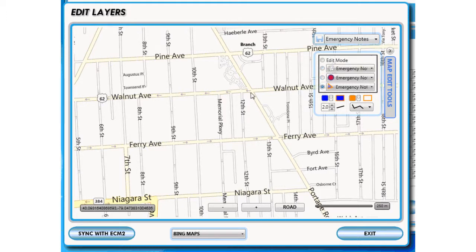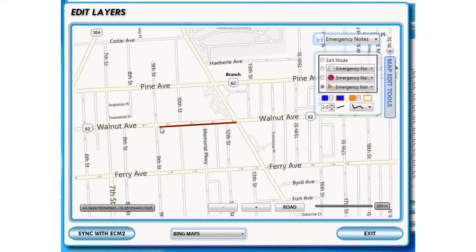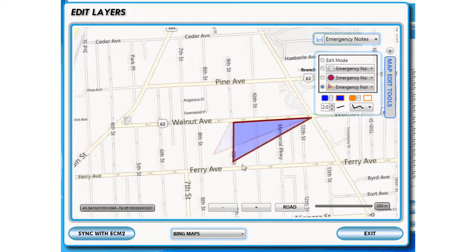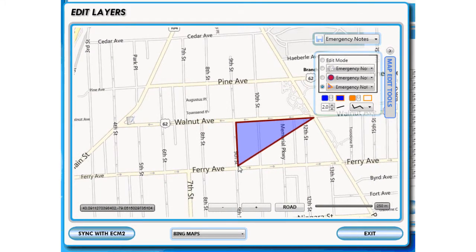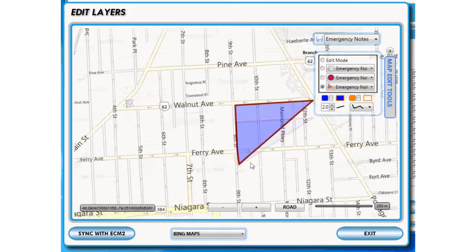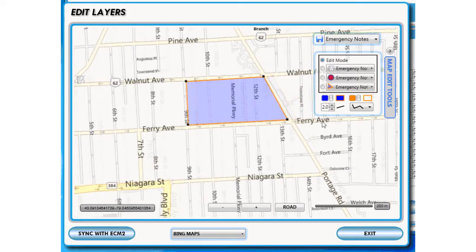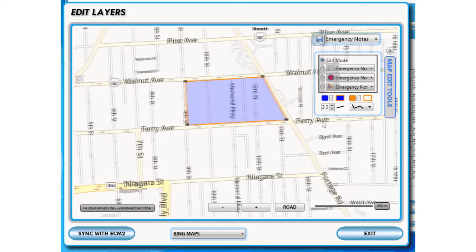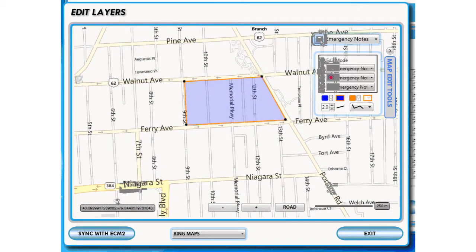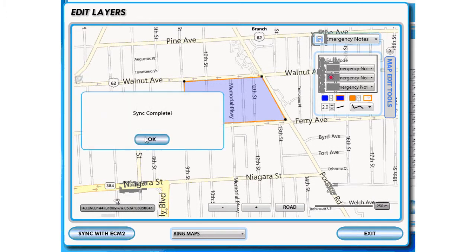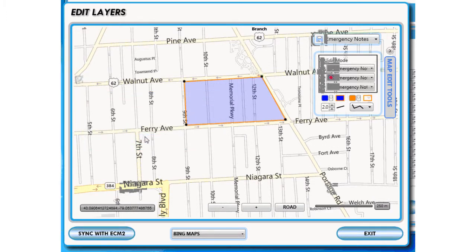Go to the area on the map that you'd like to enclose with your polygon. You can start by clicking once, clicking again, and clicking again. In order to close it, make sure you double-click. Save it, and make sure to sync with ECM2. Click OK on Sync Complete.